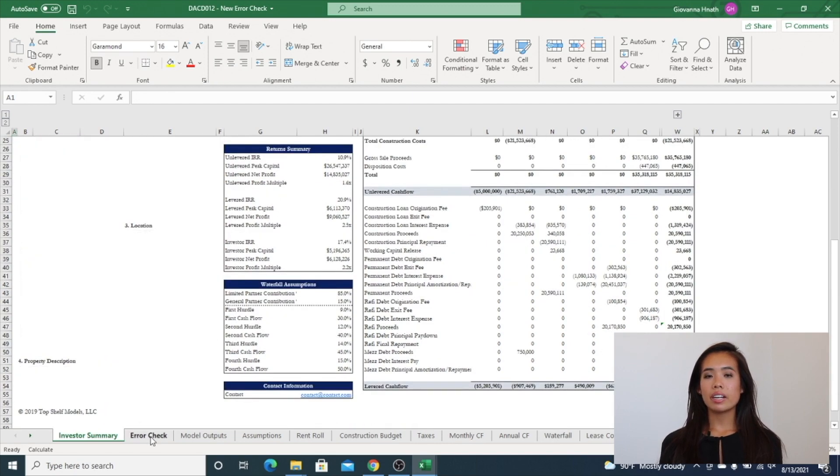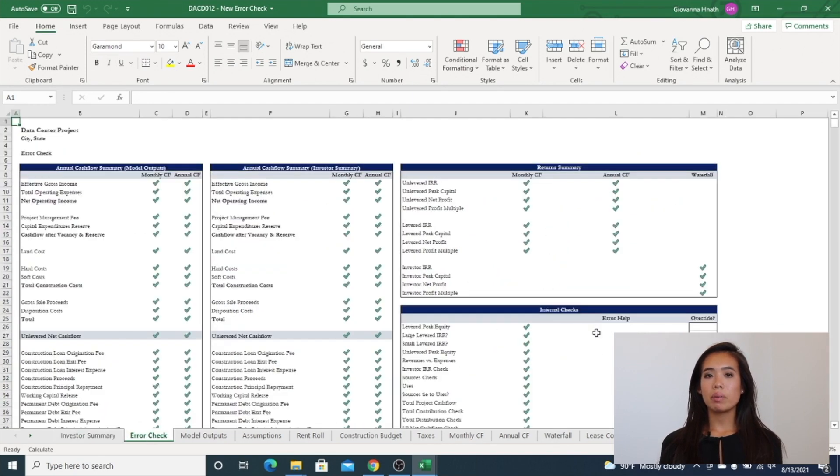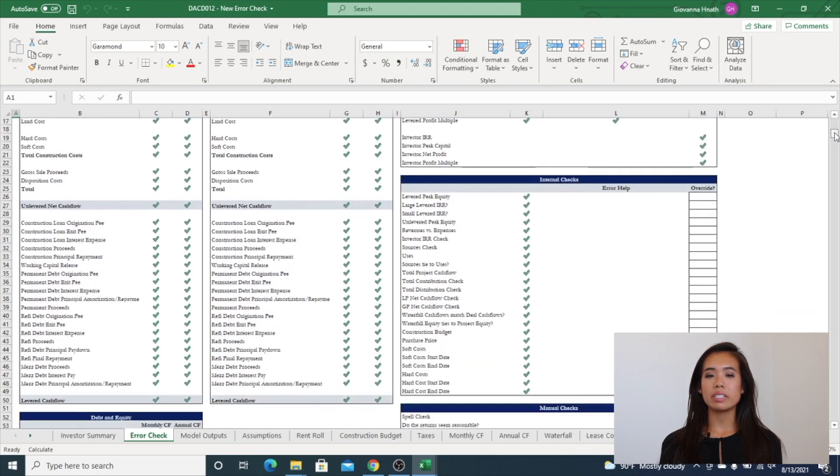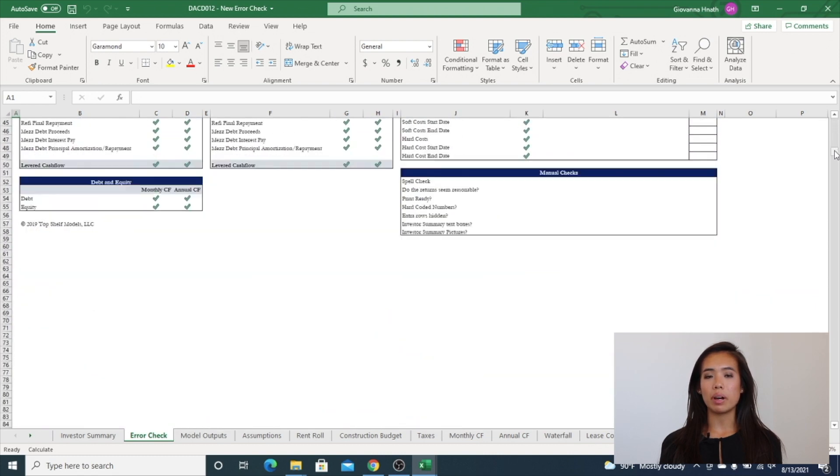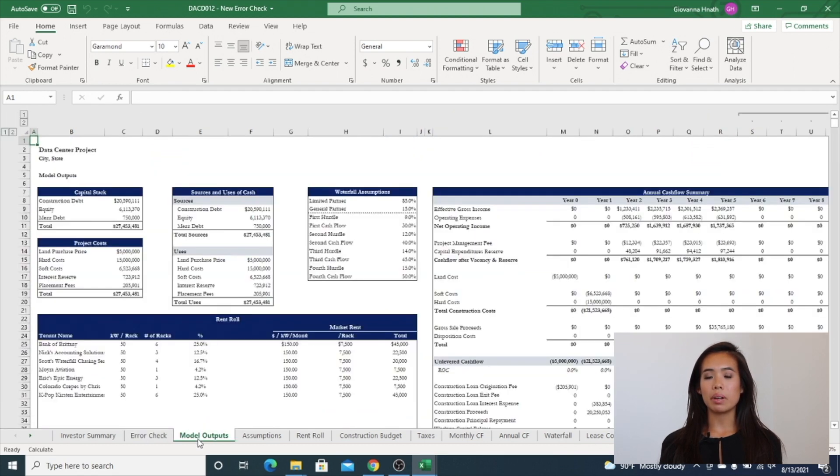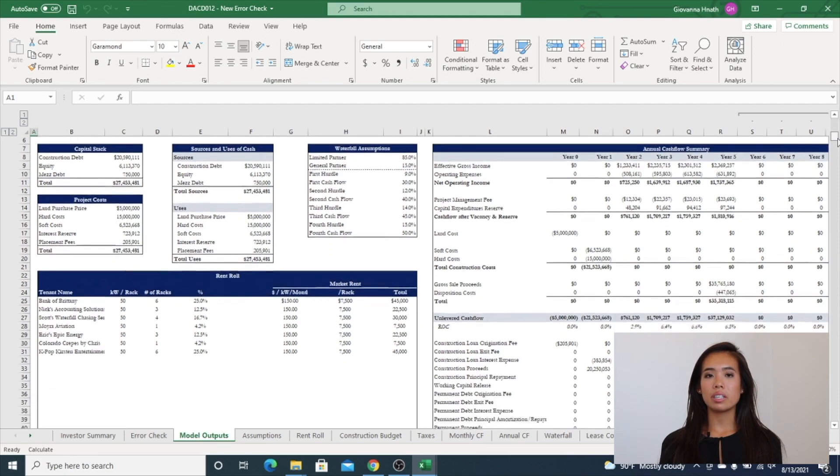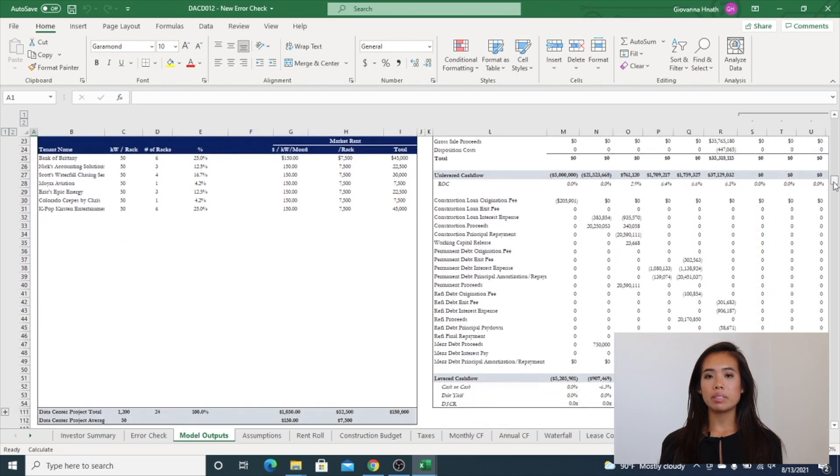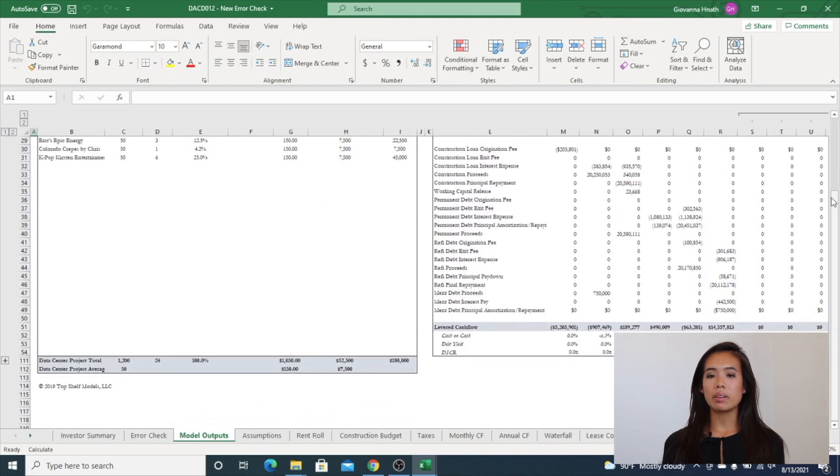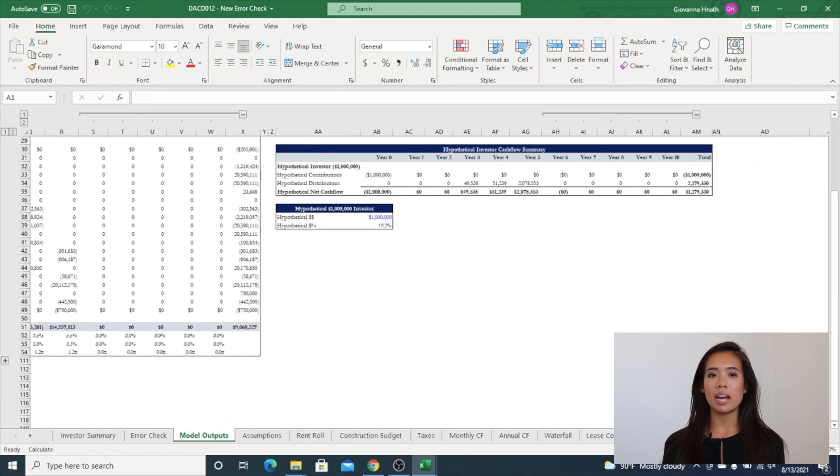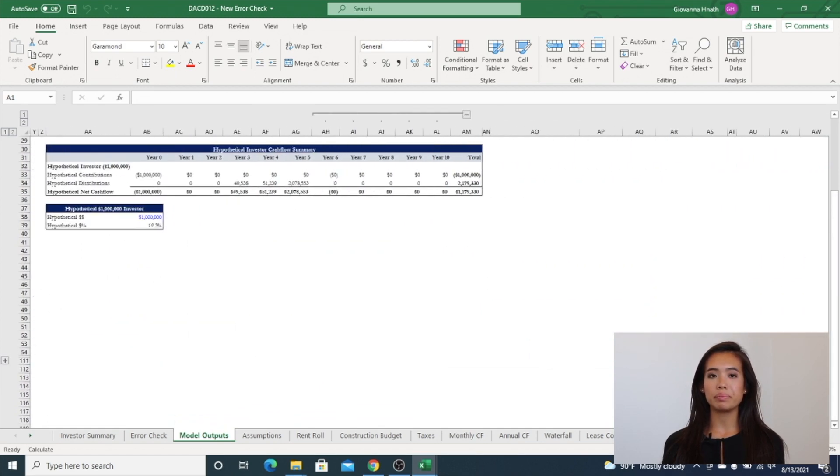Next is an error check tab, which provides quick insights into the accuracy of your financial model. The next tab is model outputs. This is used for investor relations reports and packages and includes sources uses, capital stack, hypothetical investor returns, unit mix outputs, and more.